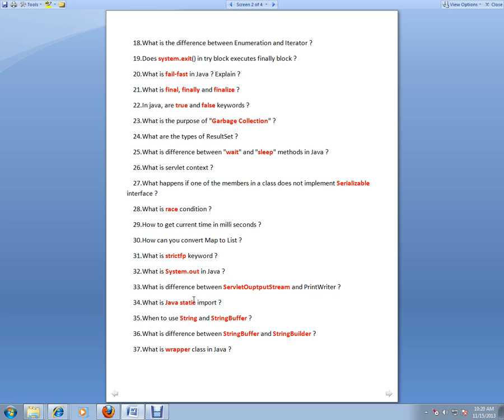You don't have to mention the class name once you mention the static import at the top of the class. So you can directly use the variables if you use a static import. When to use String and StringBuffer?